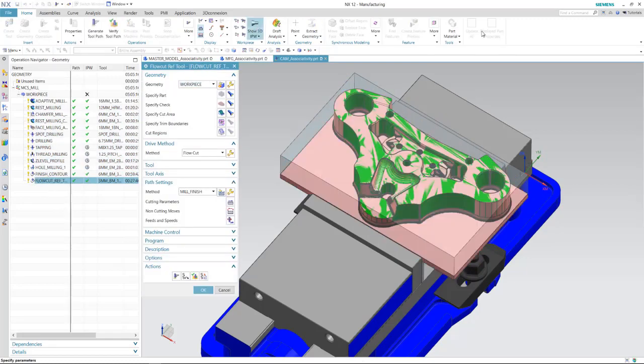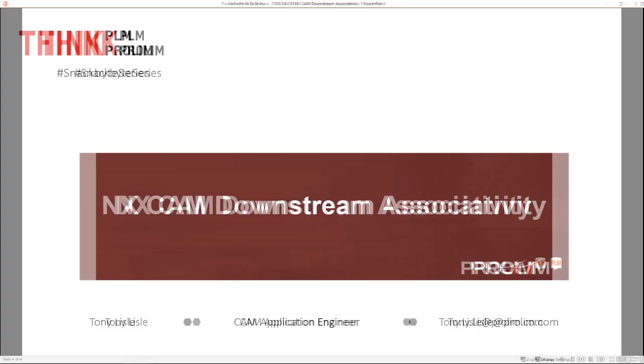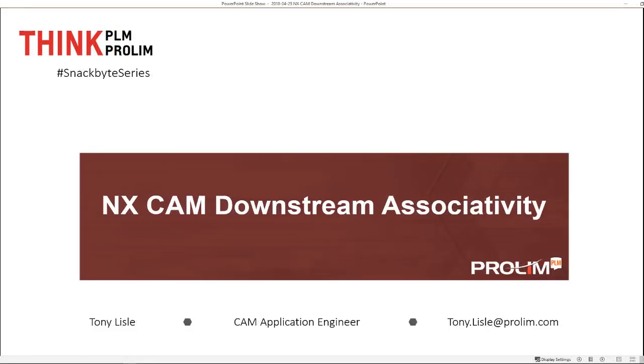Thank you for watching this snack bite, and please check out our other snack bites and lunch bites in the future. Thank you.